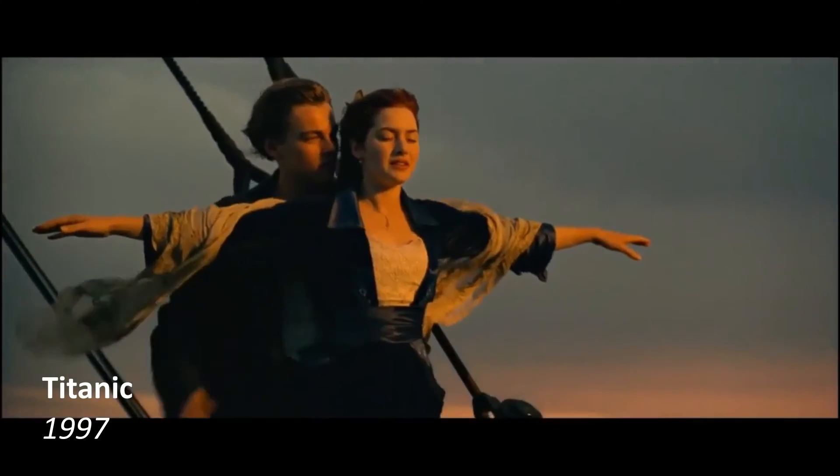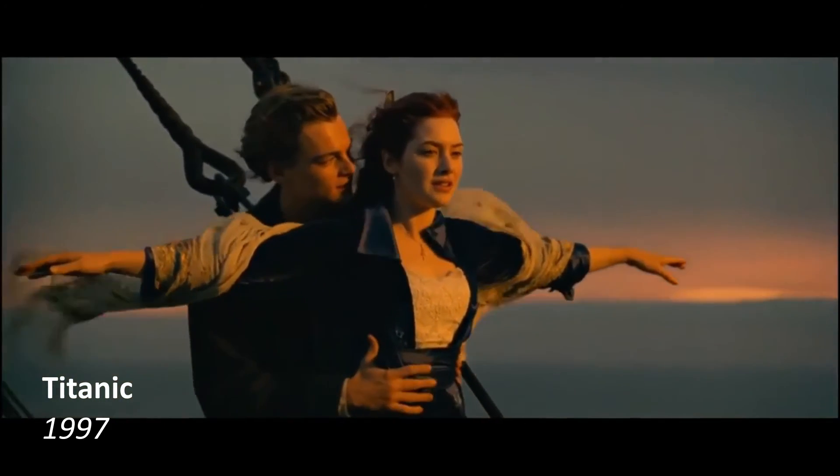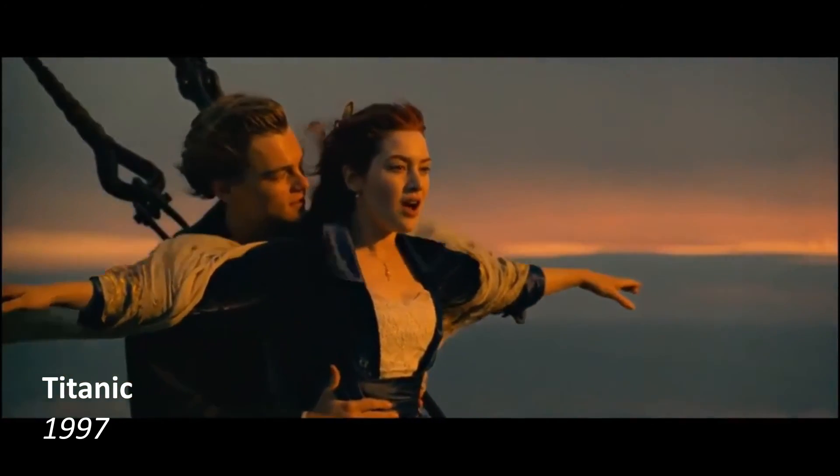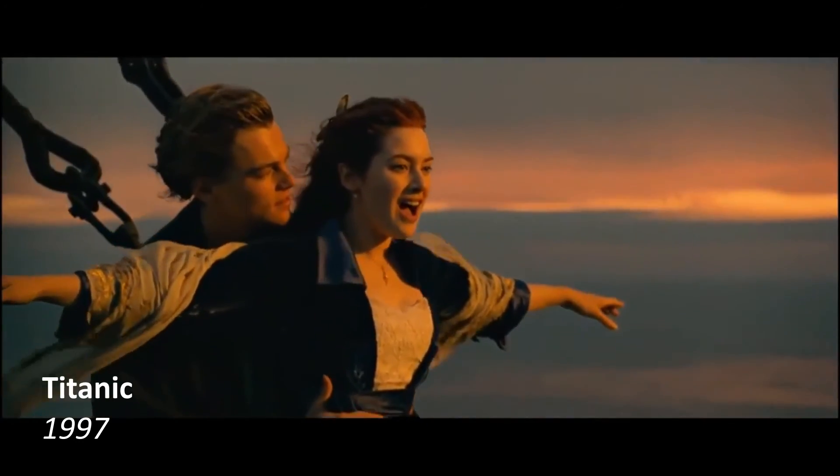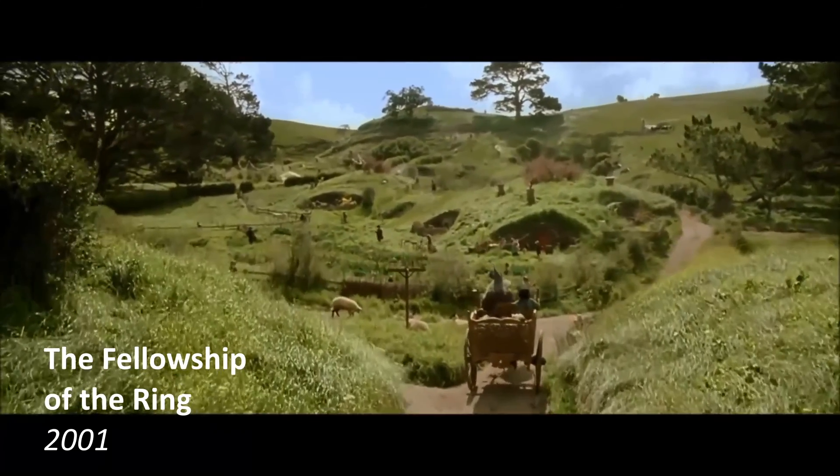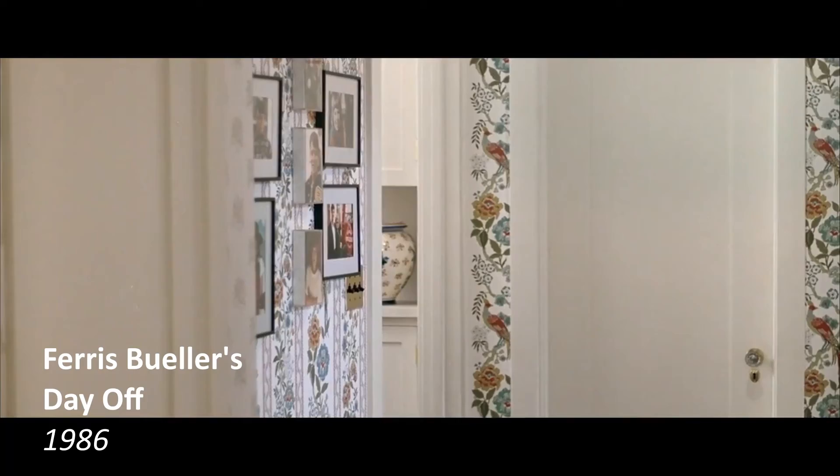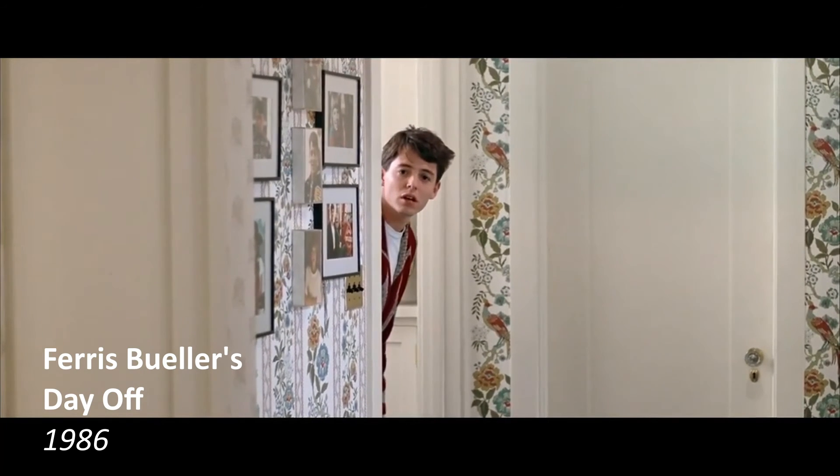The movies filmed on super 35mm include Titanic, The Lord of the Rings, Top Gun, and Ferris Bueller's Day Off.